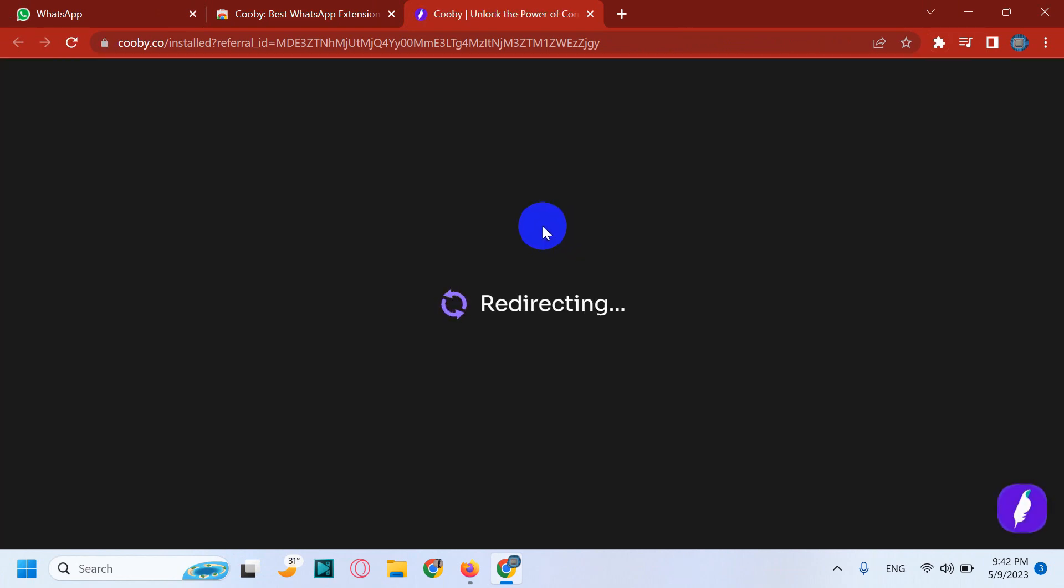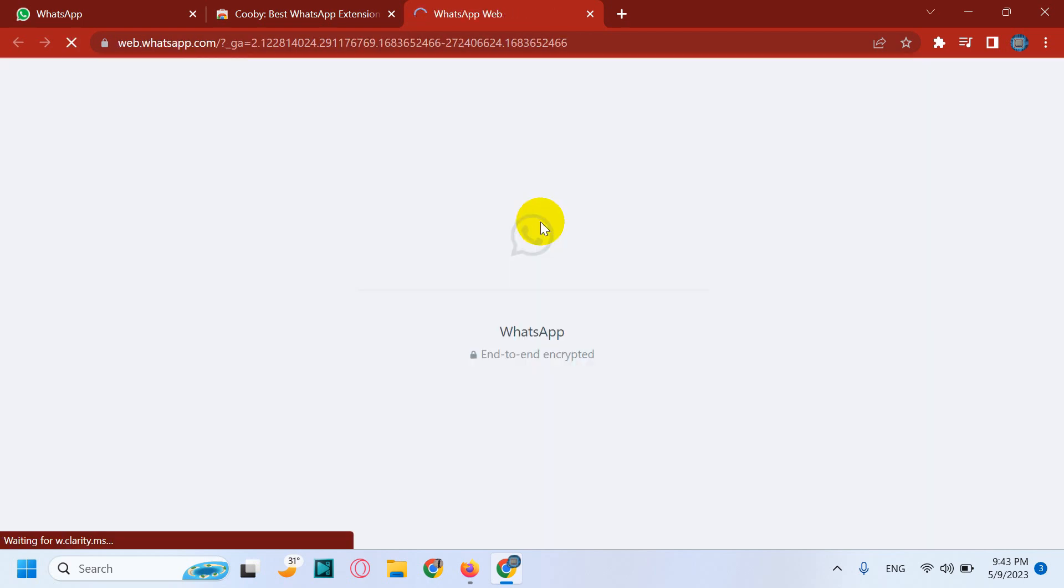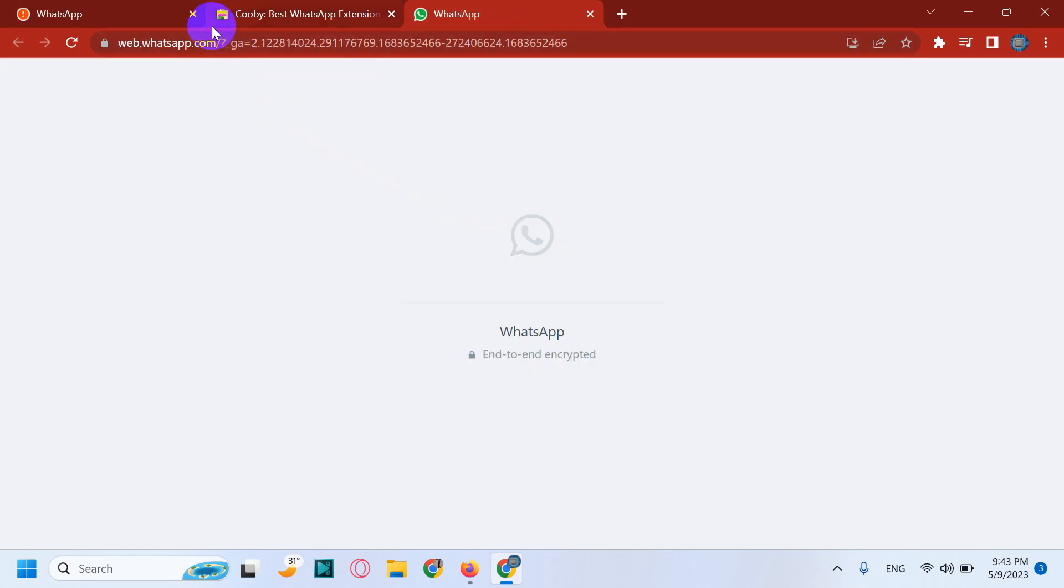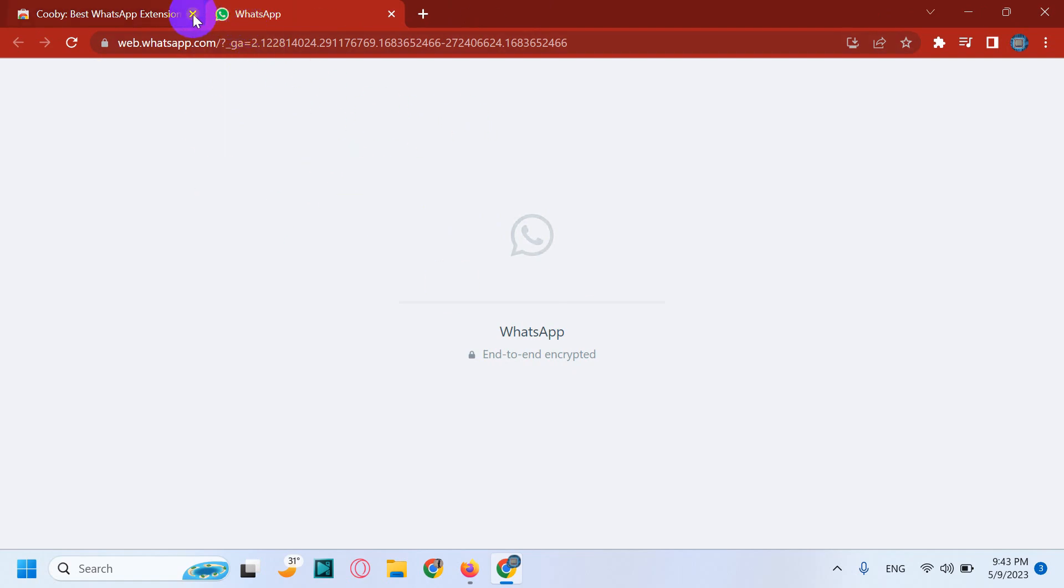Just wait for a few seconds to finish the installation and add all the features in the backend to the Chrome browser. And it will automatically open the WhatsApp Web once it's successfully installed.